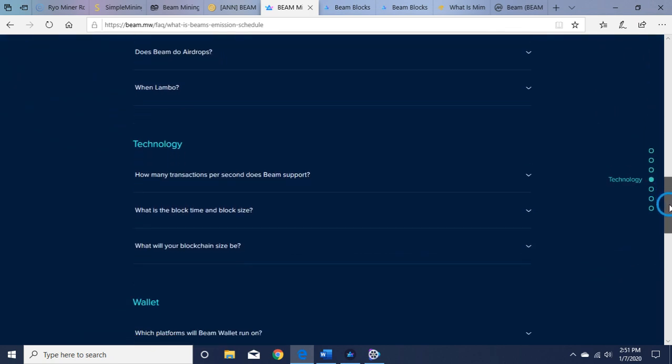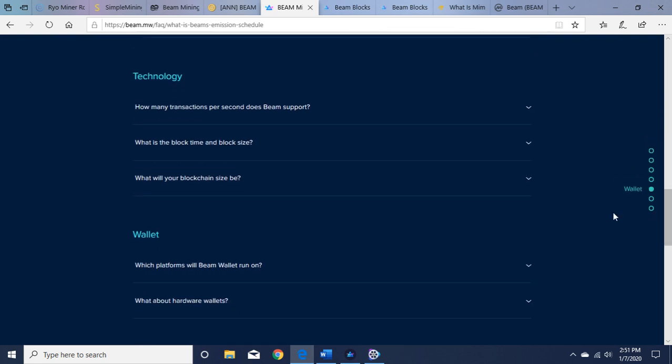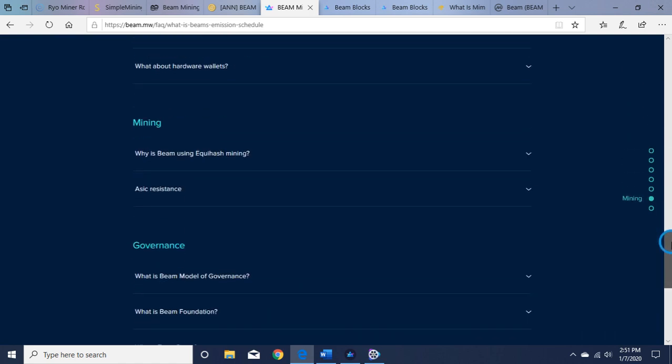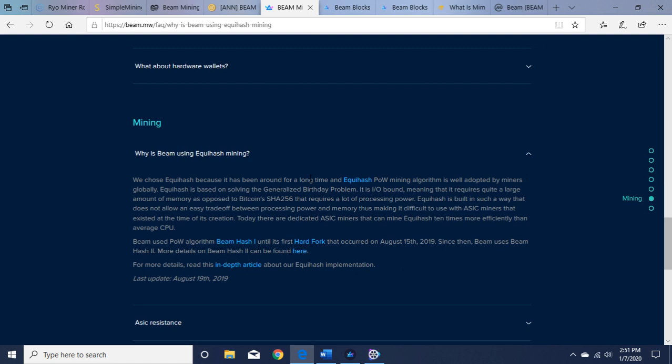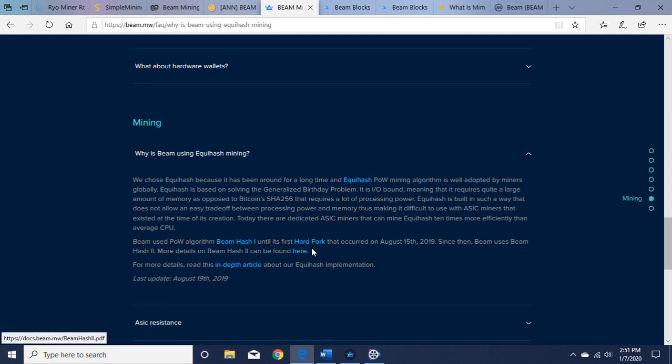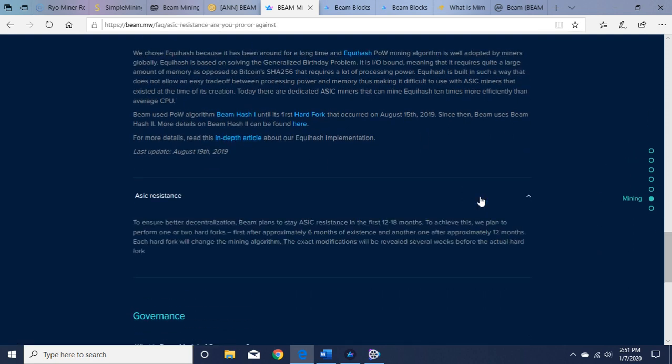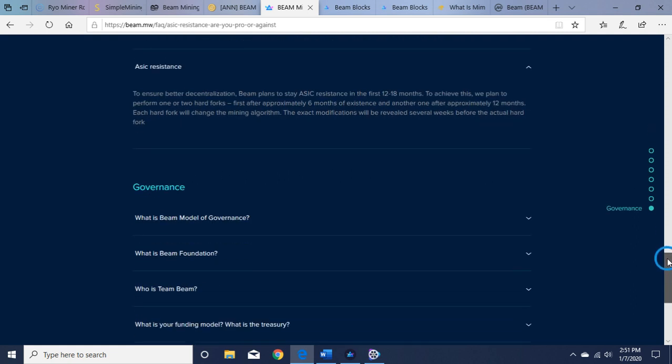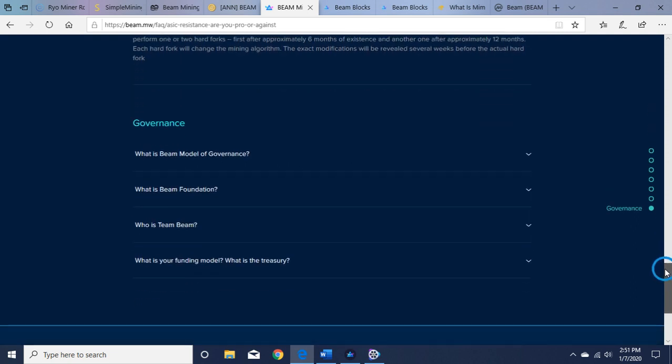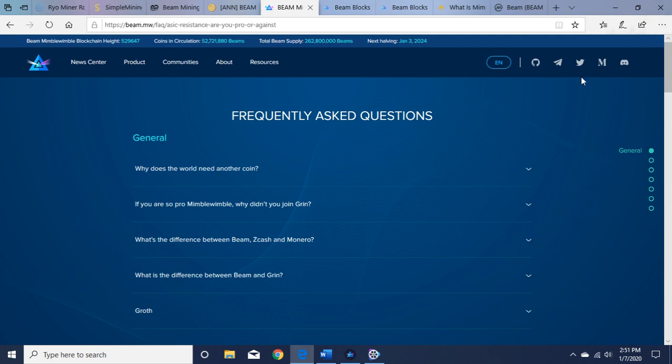We'll get down to the mining information. Why is BEAM using Equihash mining? Equihash mining is good for Nvidia GPUs. They used their hard fork, like I said, August 15, 2019, to become ASIC resistant. It's called BEAM Hash 2, ASIC resistant here. The governance talks about the foundation again, what it is, and the team. So you can look at that more in depth when you get a chance.